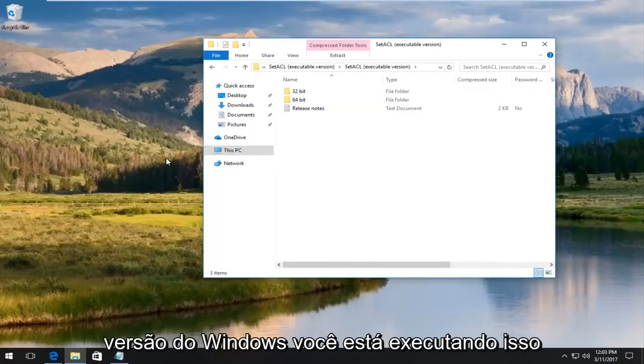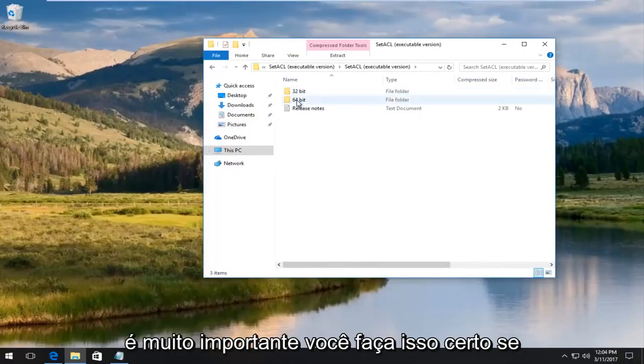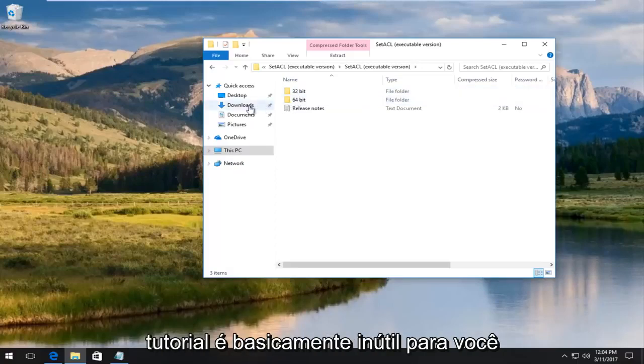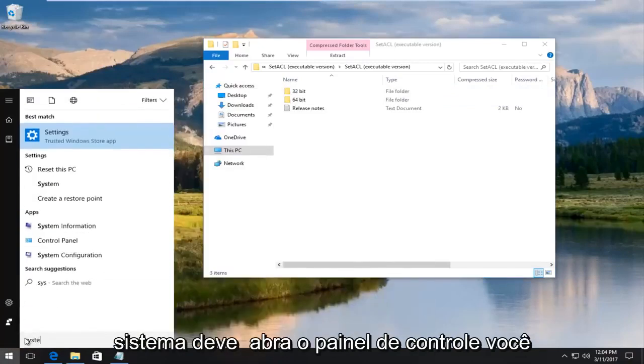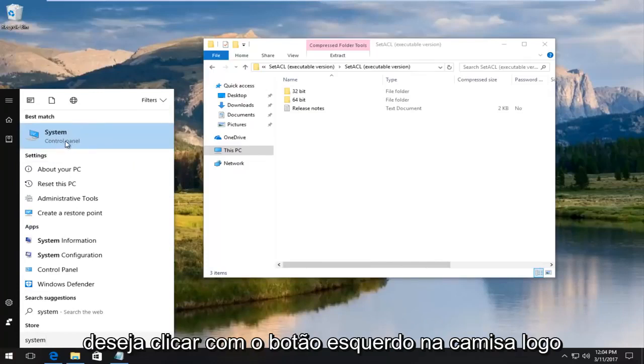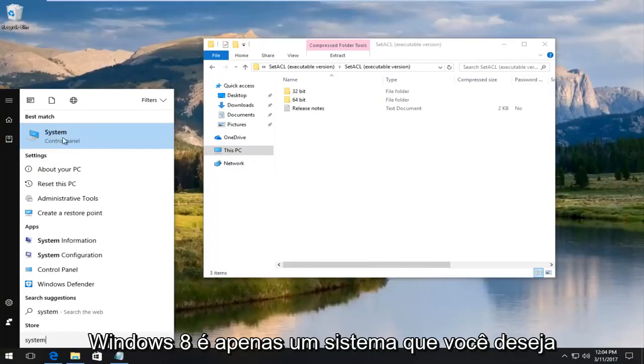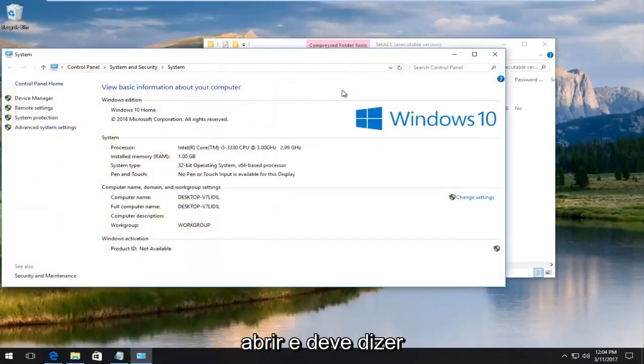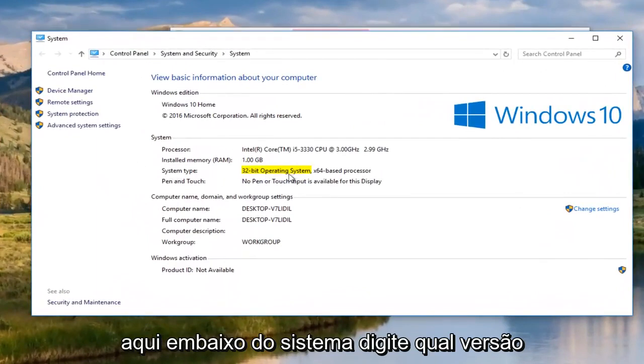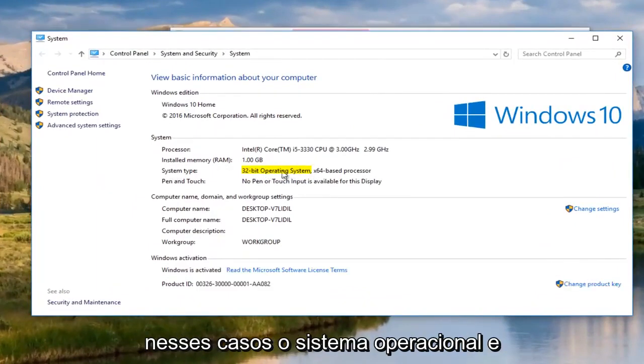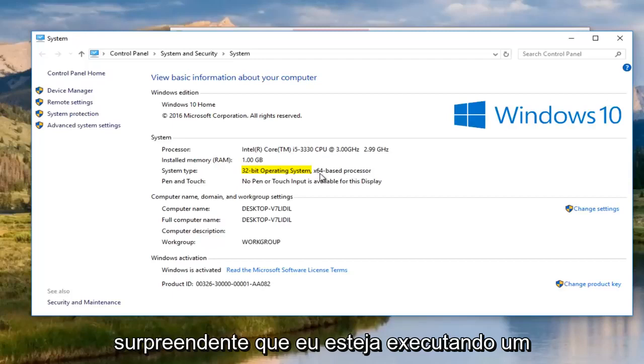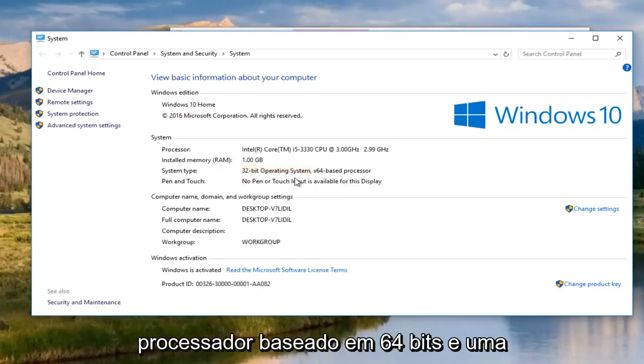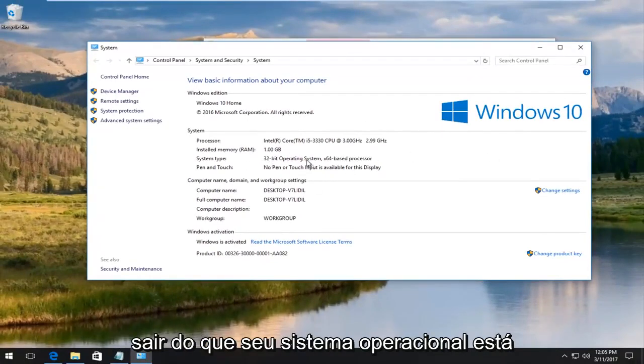If you do not know what version of Windows you are running, this is very important that you do this right. If you don't do this right, the rest of this tutorial is basically pointless for you. Open up the start menu, type in system. It should open up control panel. You want to left click on that. It should say right here underneath system type what version of the operating system you're running. In most cases the operating system and the processor will be the same. However, since I'm in a virtual environment, I'm running a 64-bit based processor and a 32-bit version of Windows. You want to go off of what your operating system is showing here.